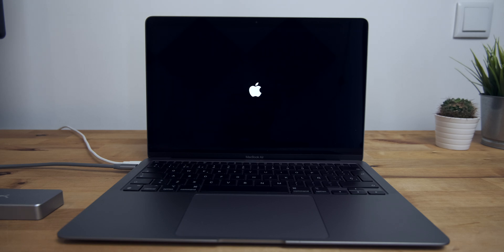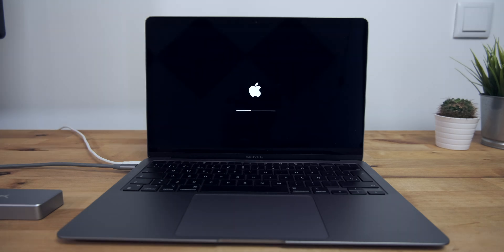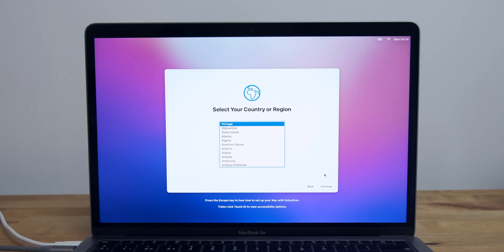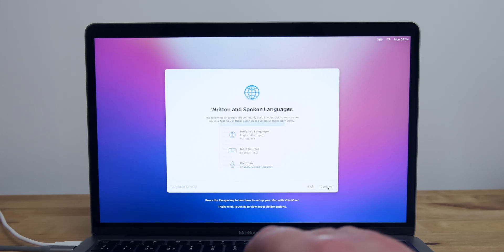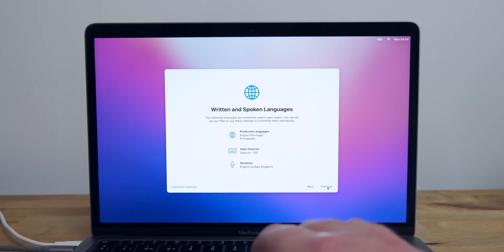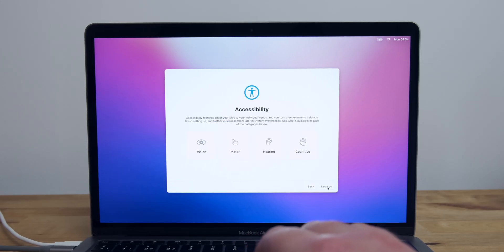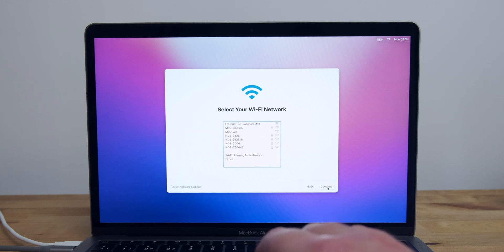It'll restart again during the installation process, and then finally you'll be presented with the Select Region screen. From here, it's a case of going through the setup procedure, just as you would if it were a brand new Mac.